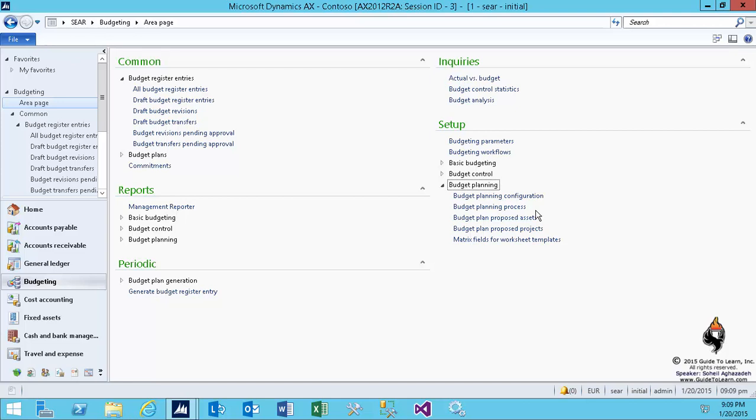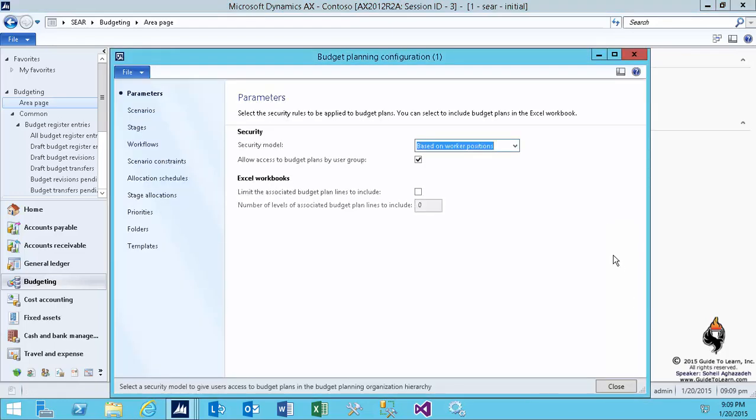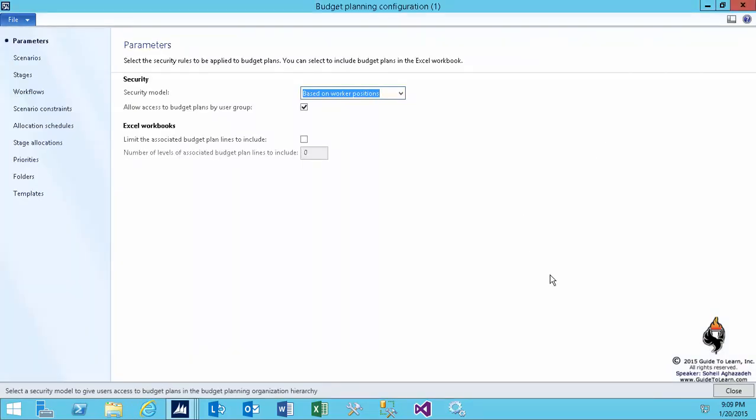The planning could consist of so many different pieces of information that I think is best to see it graphically and explain it as we move forward. So, I open up the budget configuration for planning, or simply as you see, the form indicates budget planning configuration.